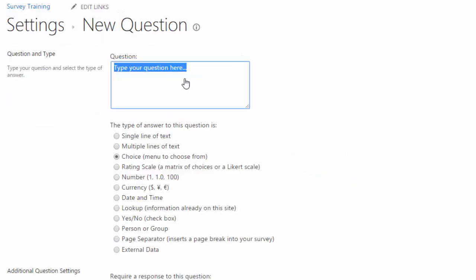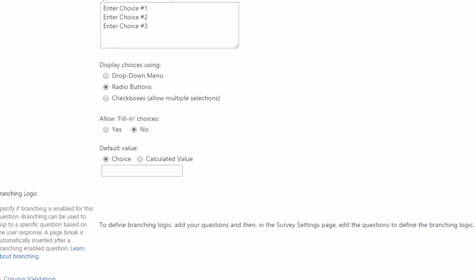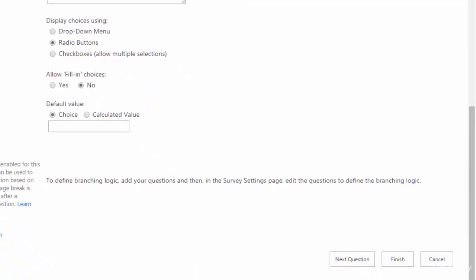When I click on that, the new question window pops up just like we've seen in the previous exercises. You would add in all of your different options. Scroll down to the bottom and click either next question to add another one or finish.